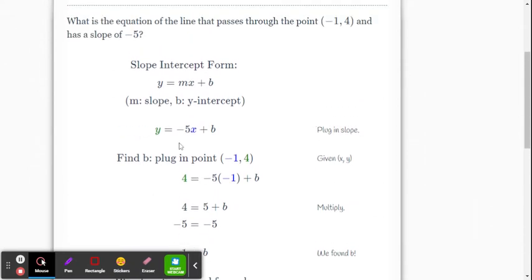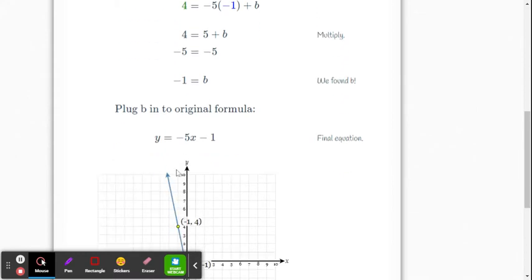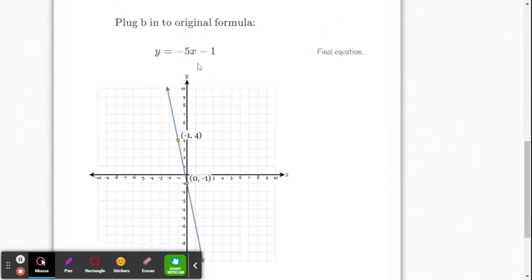They go y equals negative 5x plus b, because slope m was given. Then they figure out the b value by substituting negative 1 for x and 4 for y, and solve for b. They get b equals negative 1, so they write the equation y equals negative 5x minus 1. That's the same line, just in slope-intercept form.